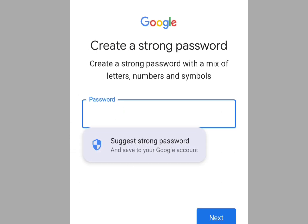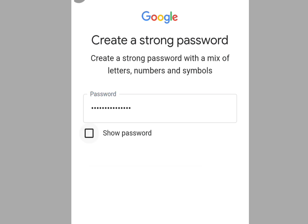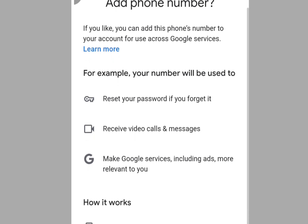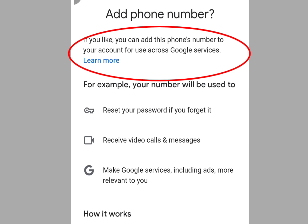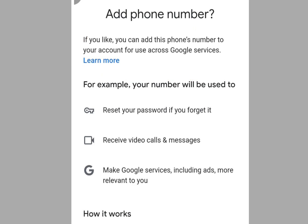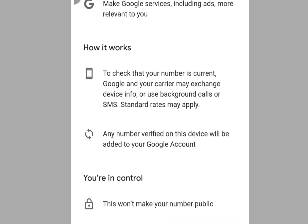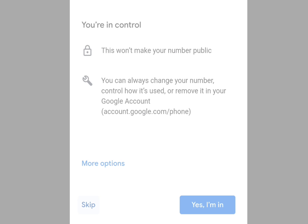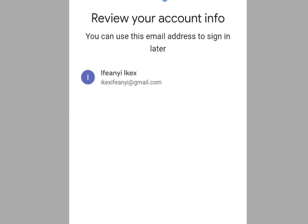Now you have to enter your password. Once you've entered your password, tap Next. It brings you here — as you can see it says 'Add phone number: if you like, you can add a phone number to your account for use across Google services.' Remember, we're creating an unlimited Gmail account without a phone number, so scroll down and tap Skip.